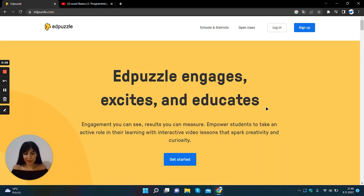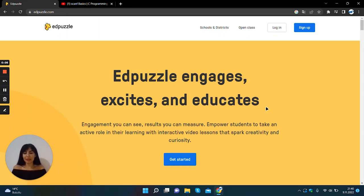Hello, my name is Nilay. Today I will tell you what is EdPuzzle and how to use it.